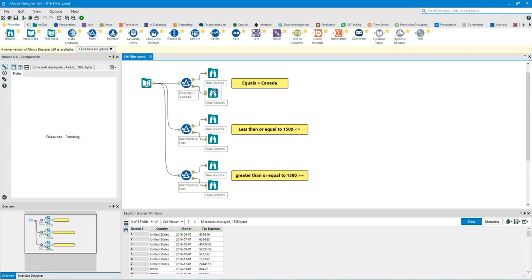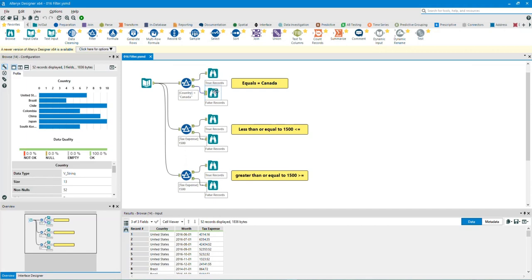Let's take a look at the F for false output anchor browse tool. As you can see, it took all the non-Canada fields in the country column.